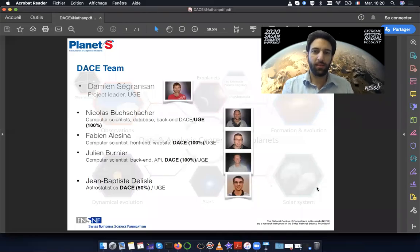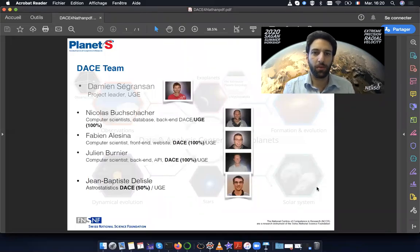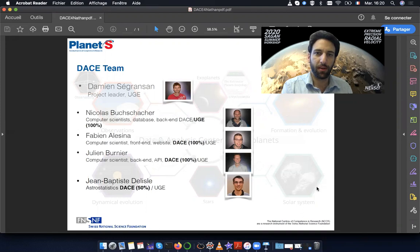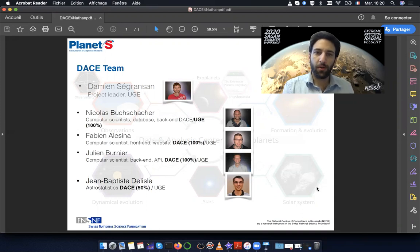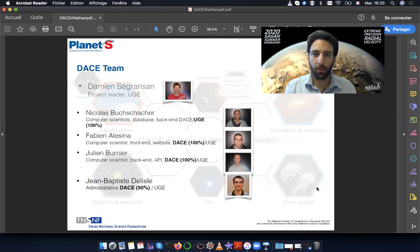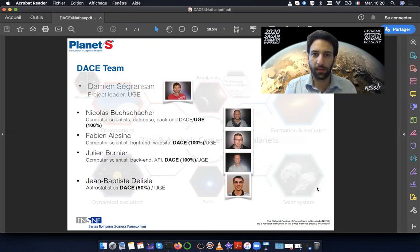Hi, my name is Nathan Hara. I'm a postdoctoral fellow at the University of Geneva and in this video I'm going to show you how to use the online platform DACE to analyze radial velocity data.